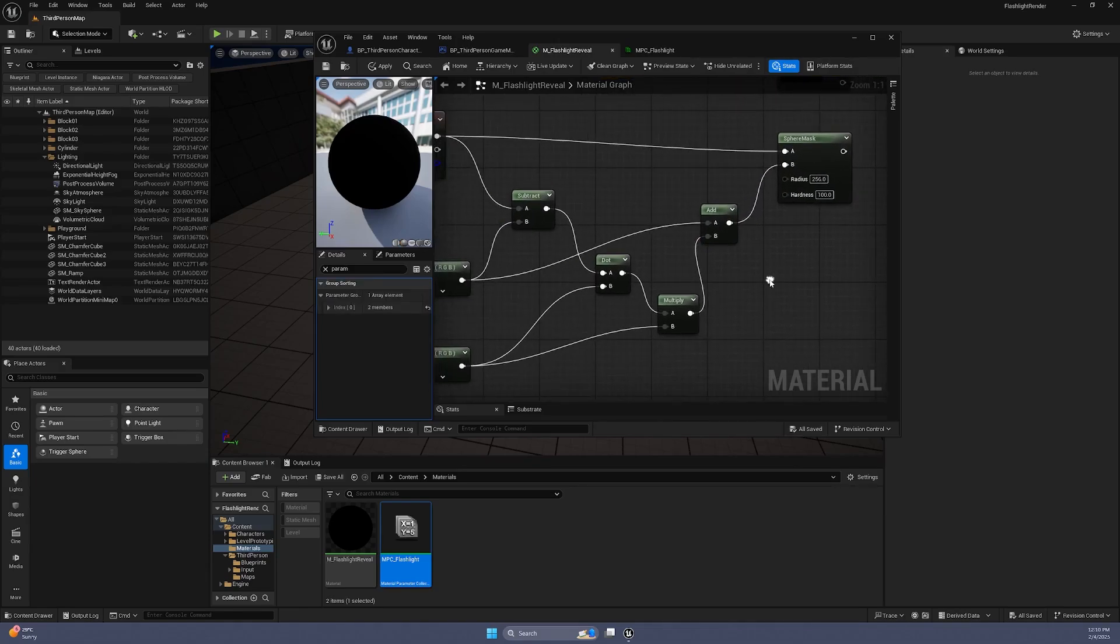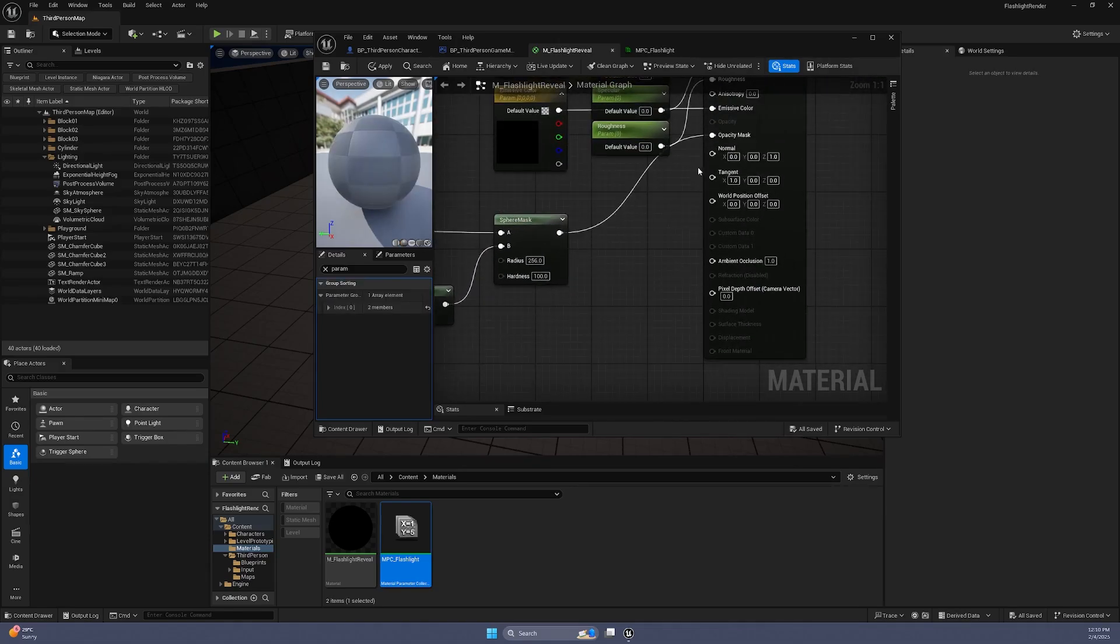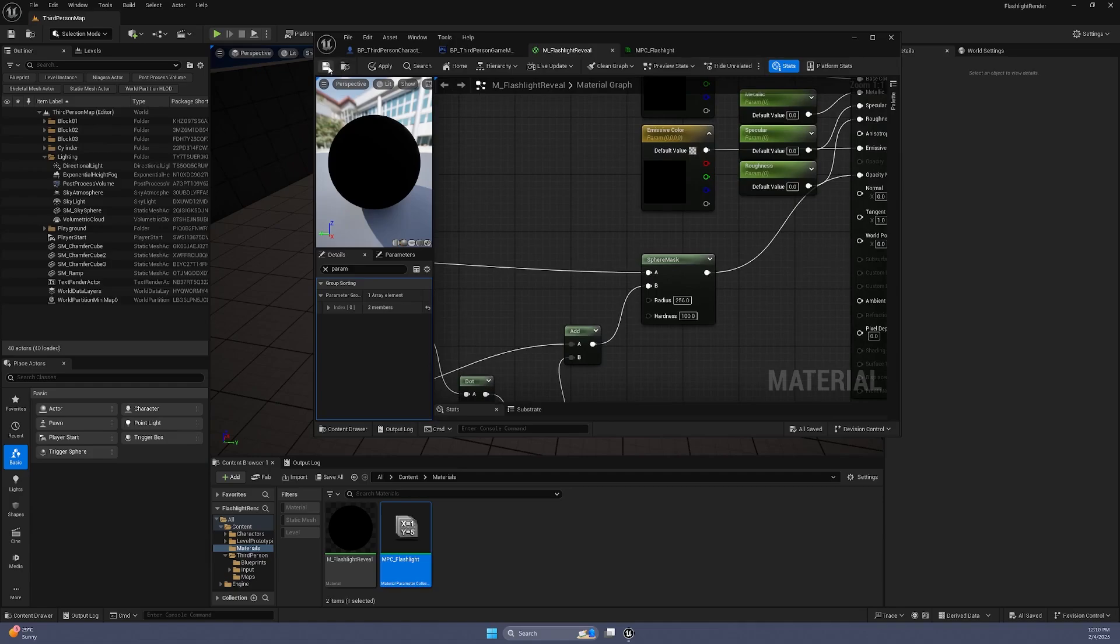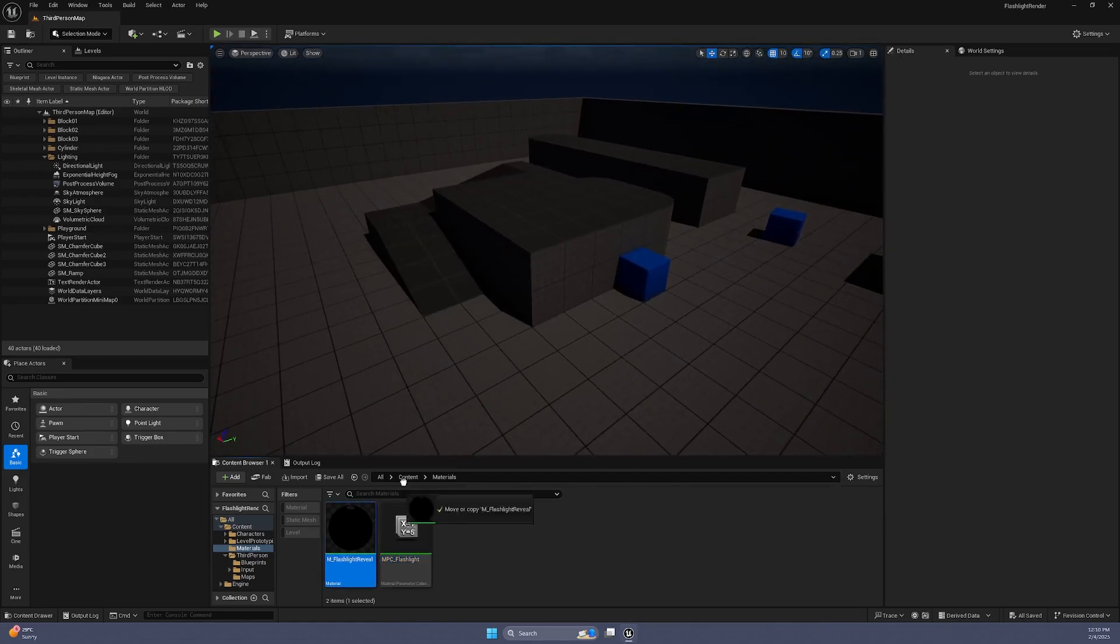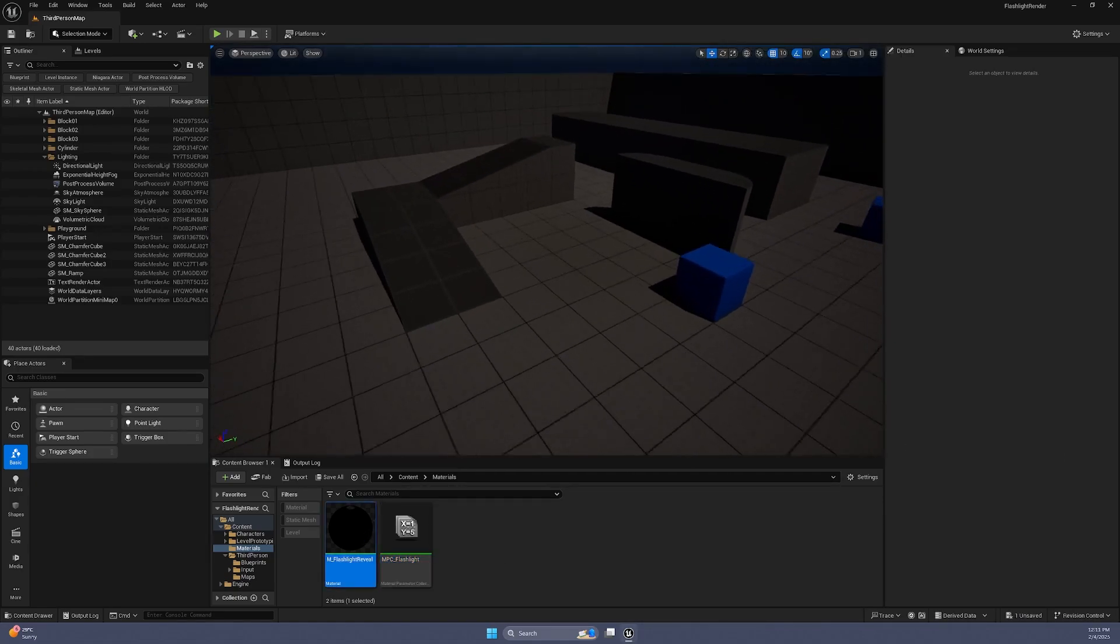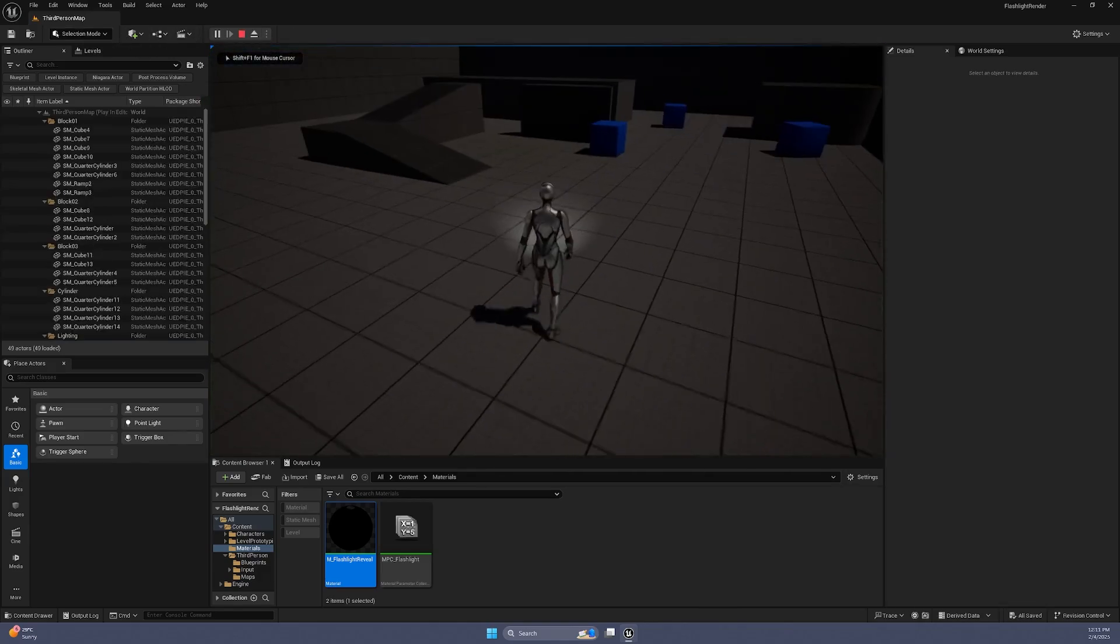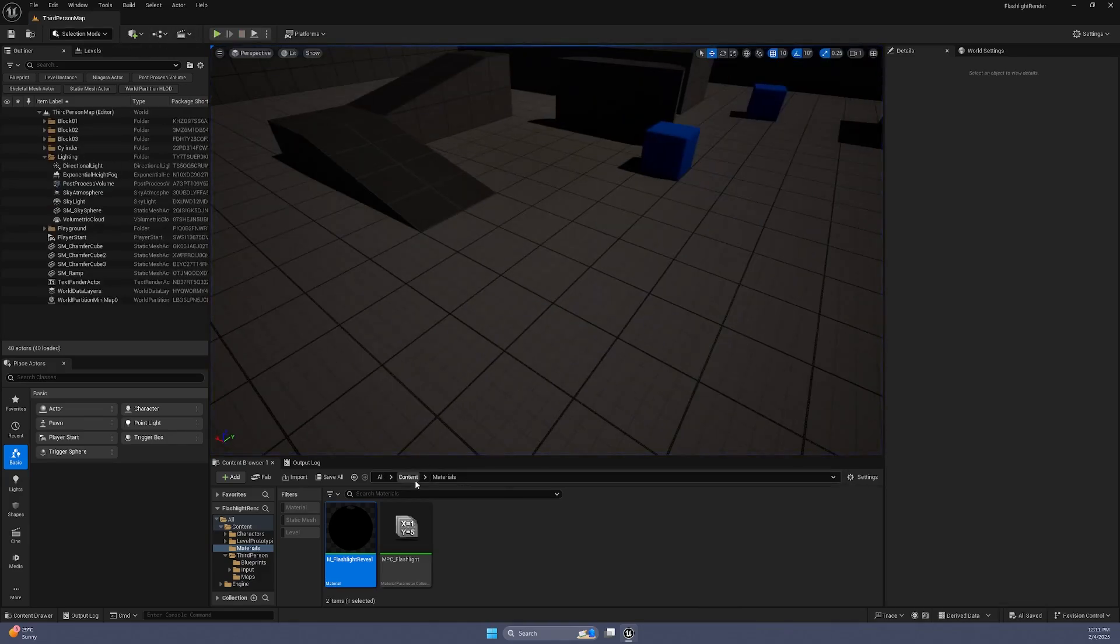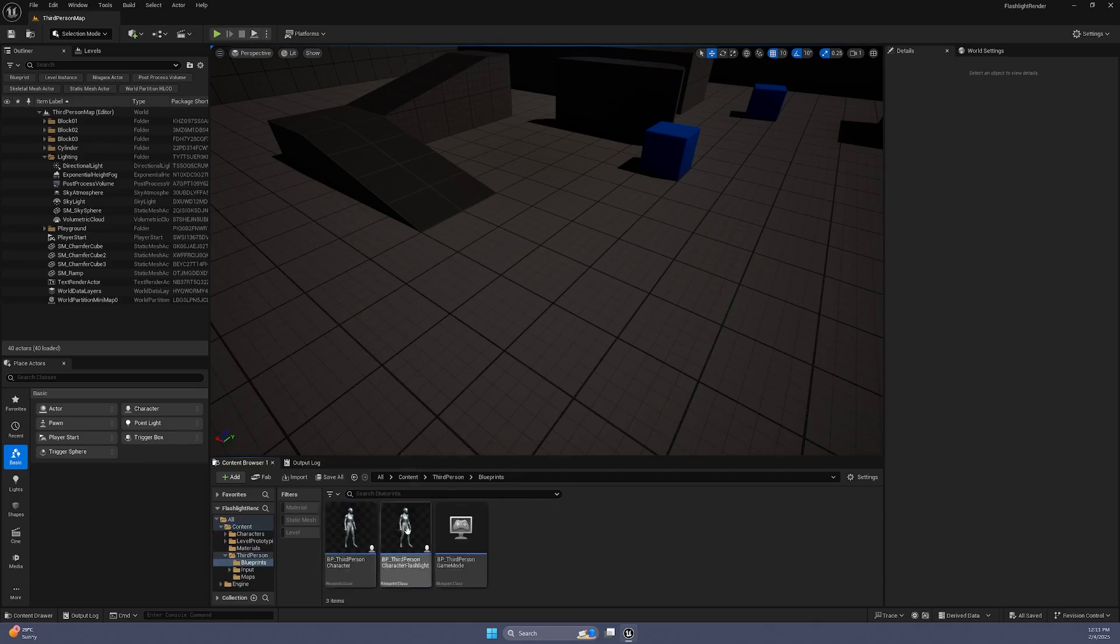We can finally connect the Sphere Mask output to the Opacity Mask input of the material. Apply the material to any object in the scene. As we can see while testing, the flashlight is not working. It's because our parameters are still empty.